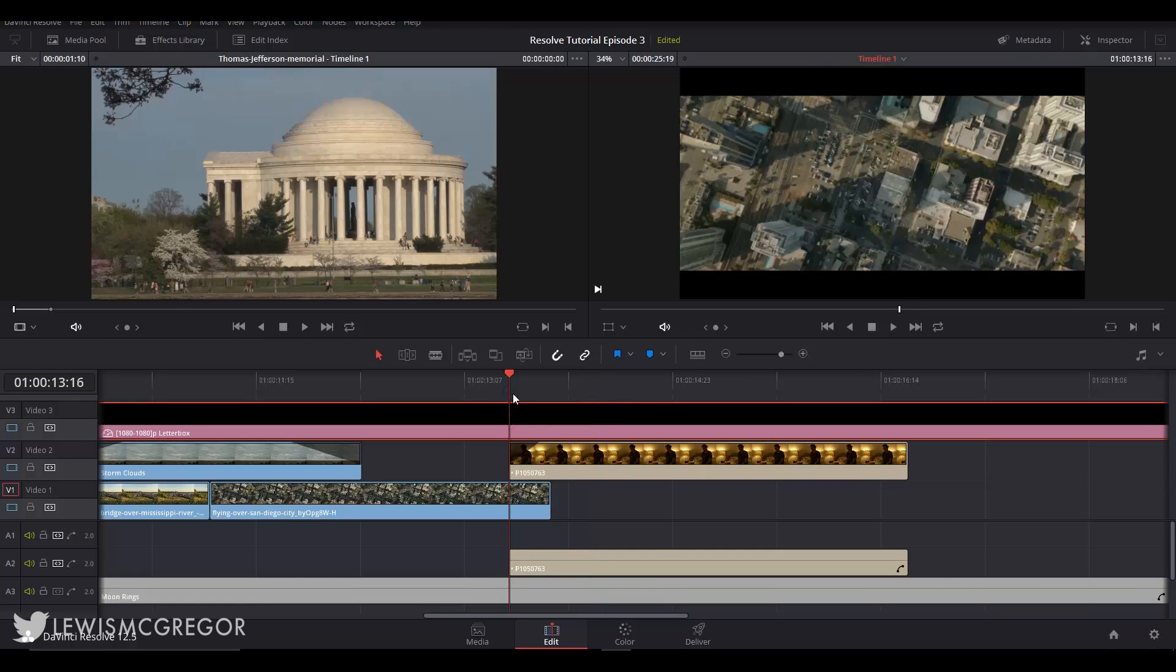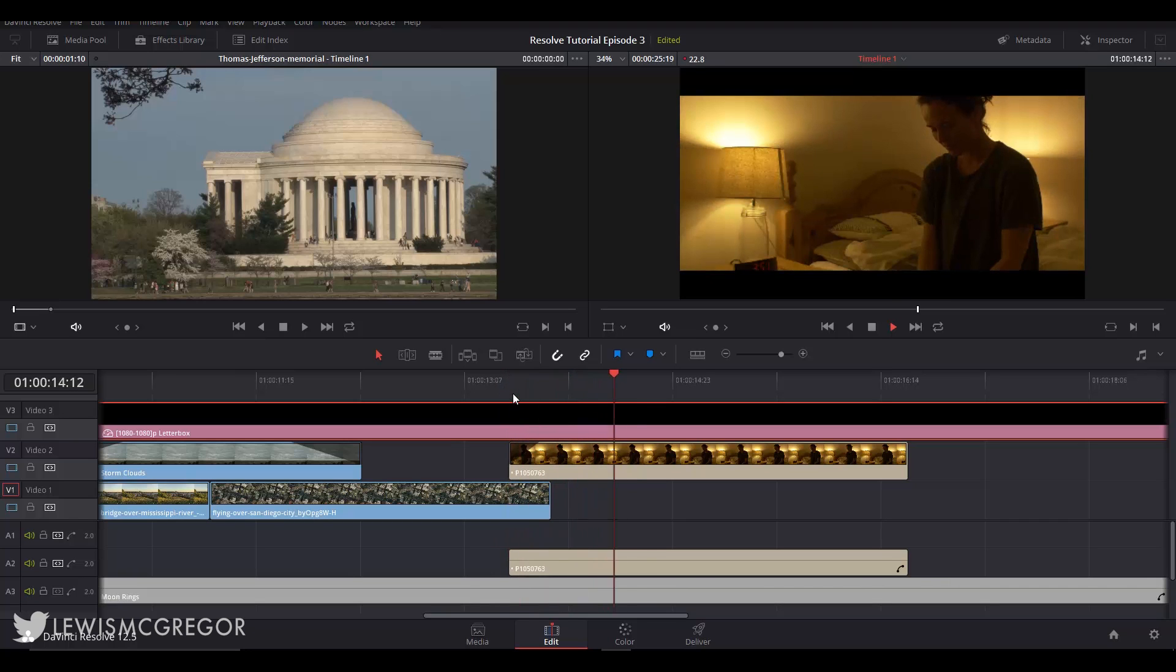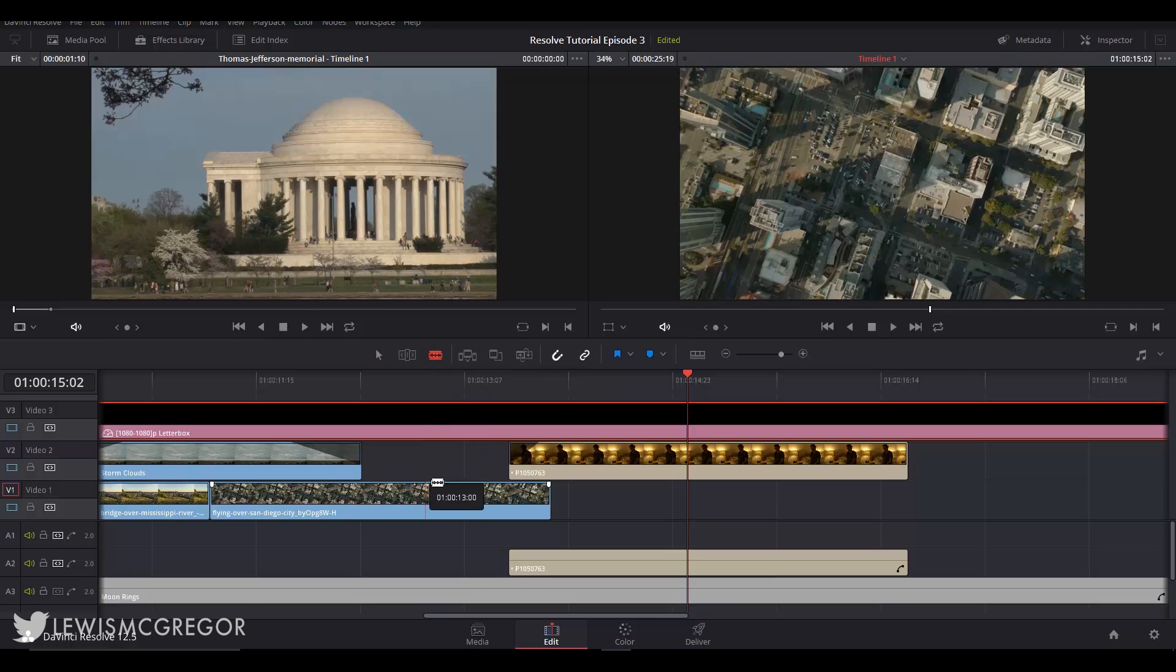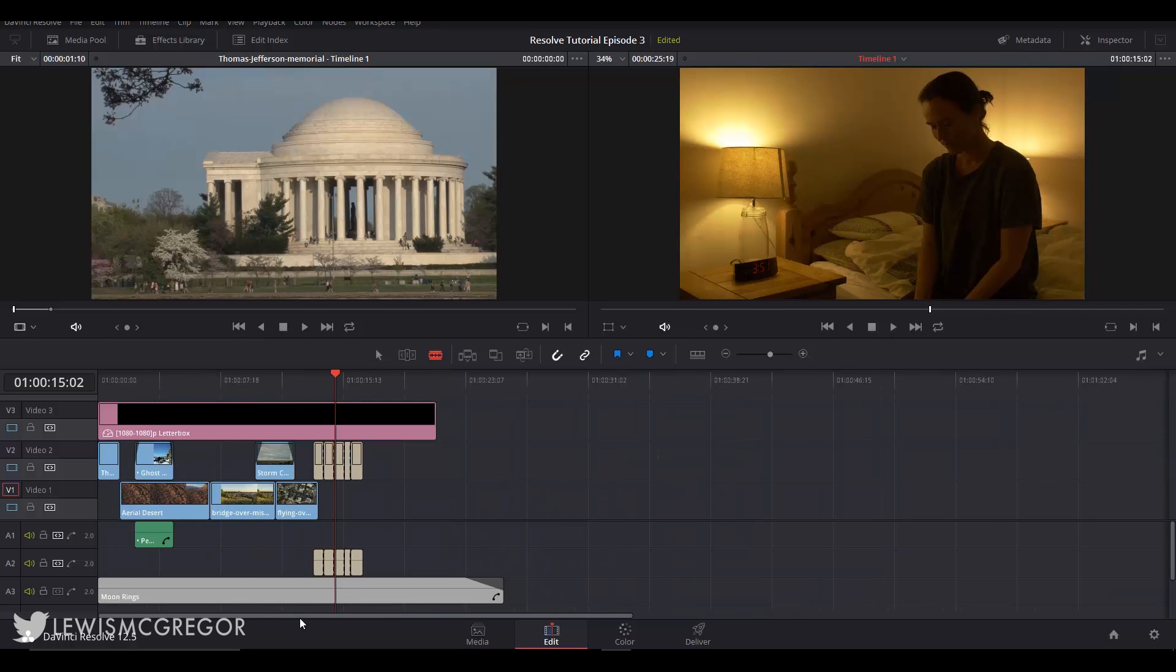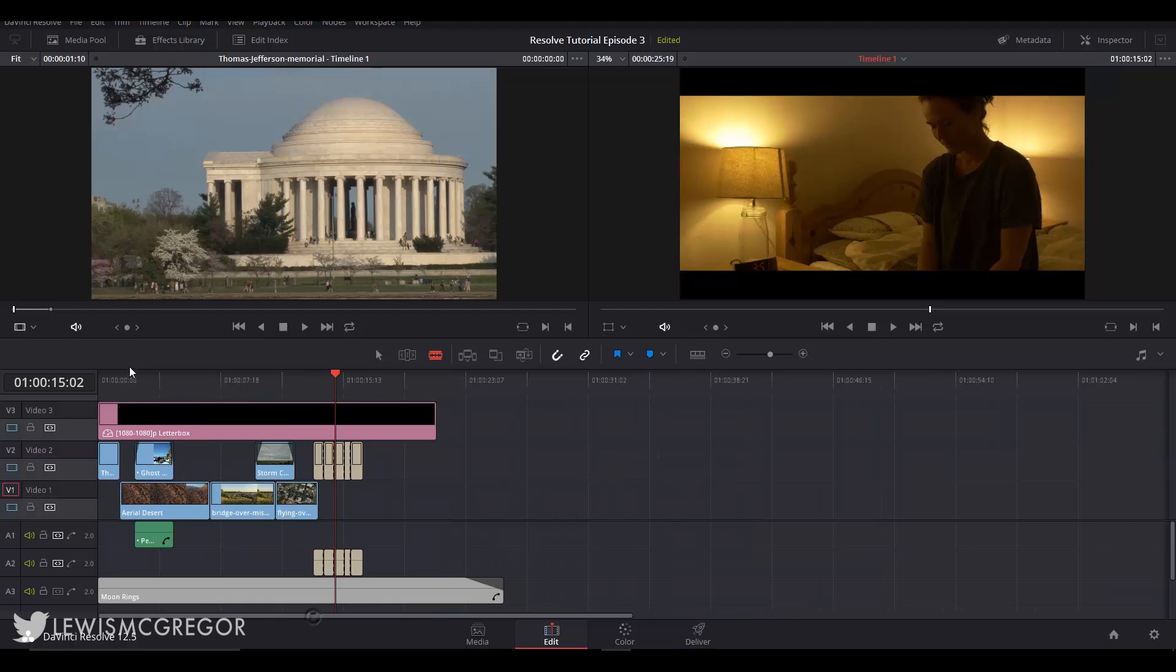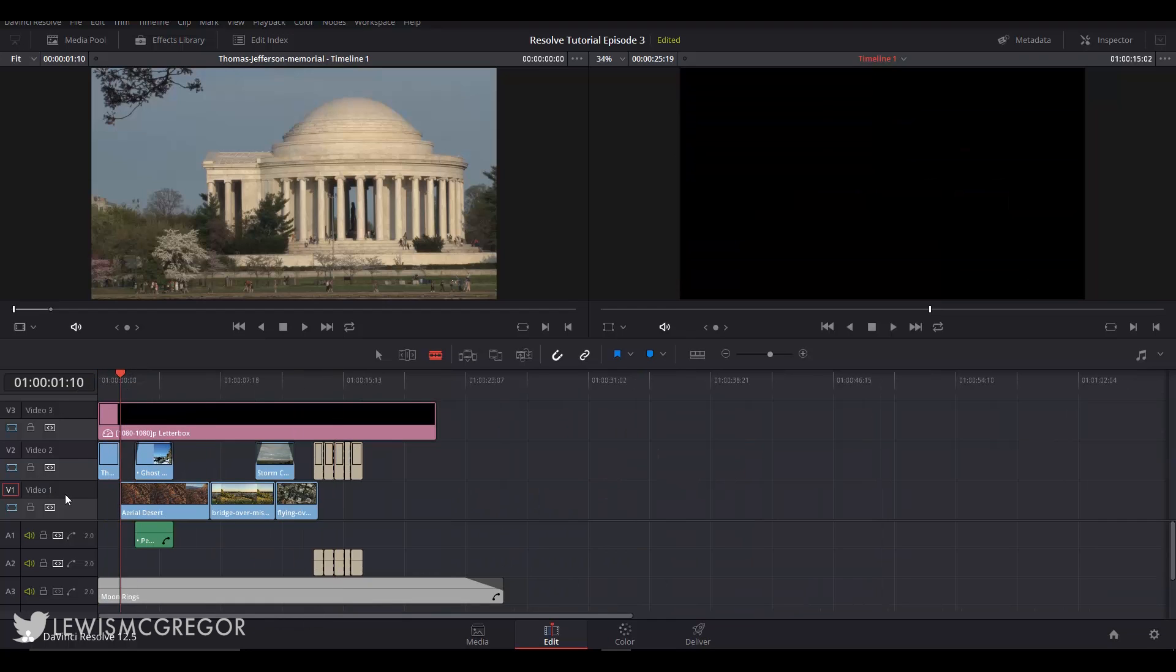We're going to skip the trim edit icon at the moment and check out the razor tool. You know I'm almost sure you guys are going to know what this does. It cuts your clips. Very easy one job tool. However it does have some great efficiency features. As long as you're in the razor edit mode which is B on your keyboard you can cut clips as you play through your timeline.